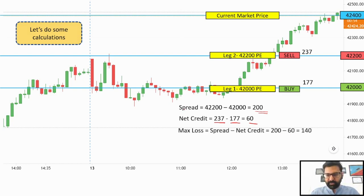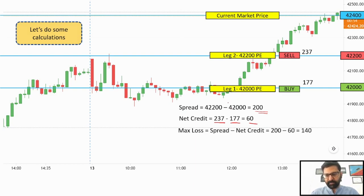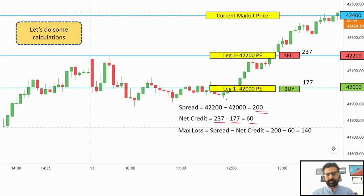The max loss is the spread minus the net credit. So in this case, for a max profit of 60 points, the max loss that is possible is 140 points. This is one of the drawbacks or shortcomings of this strategy, wherein the reward-to-risk ratio is not favorable. For any strategy, there are two elements we look at: the success percentage and the reward-to-risk ratio.